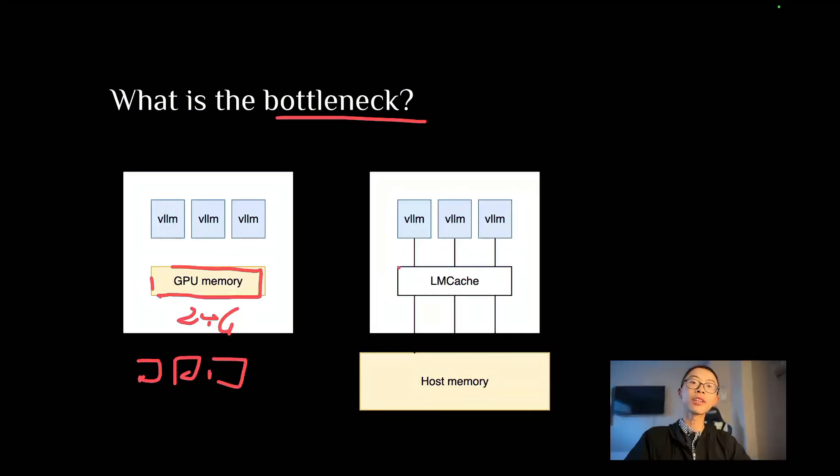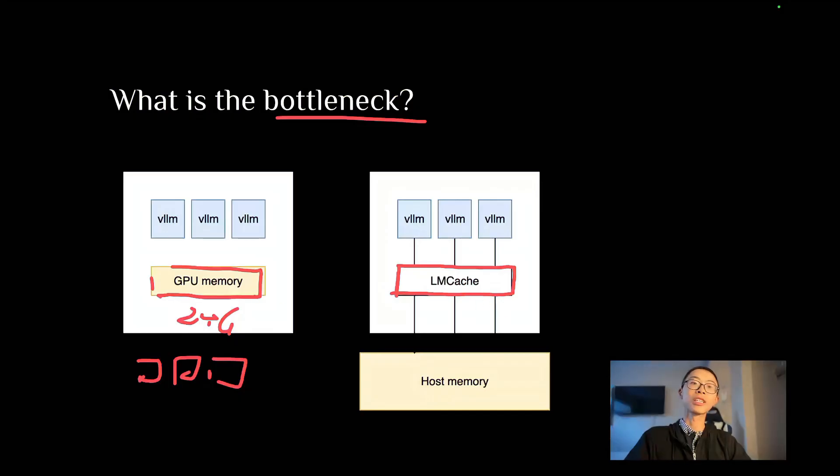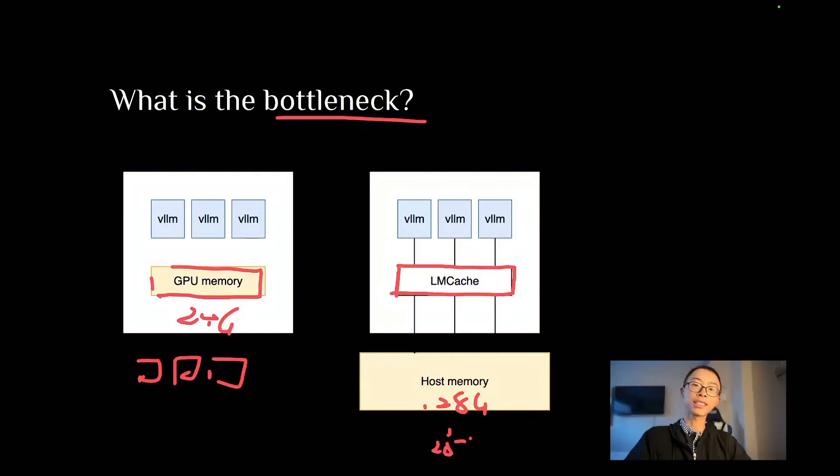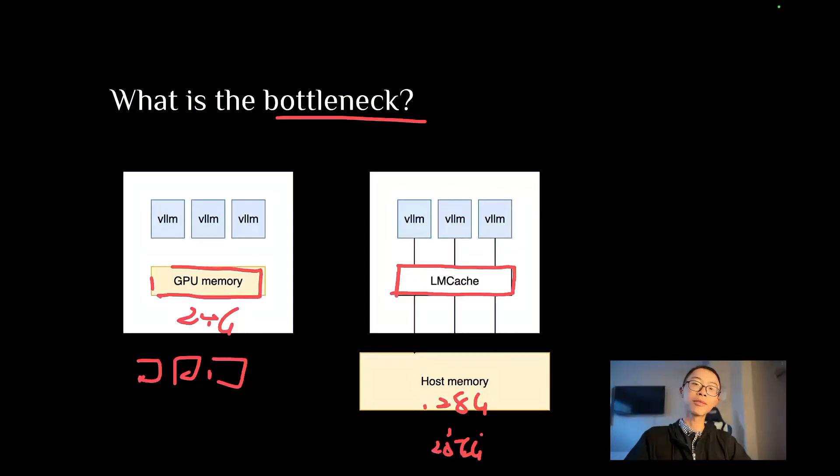However, how to solve it? Now enters LMCache, which allows you to expand the memory from the GPU to the host memory, which is about 100 to 200 gigabytes. Expand your memory size from GPU to the entire host memory, which consists of 100 gig or even 256 gig.